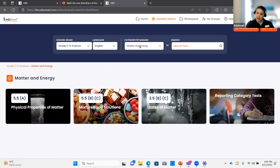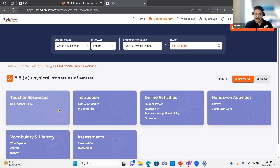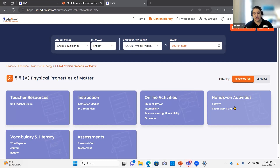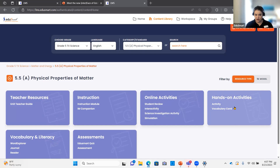Once I've chosen my reporting category or big idea, I would then click either the dropdown or click into the tile to get down to the actual standard. From here, you're going to see all the content available to you. In our prior interface, all of this was still available — it's just you had to scroll a very long way to find it. It's so much easier and clearer to see exactly what you have available all on one screen.